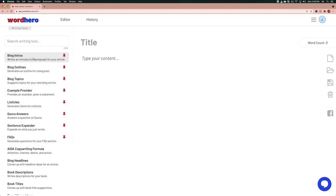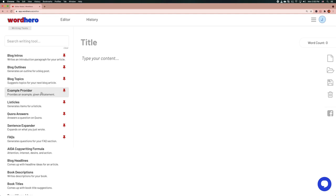So what are these tools? Blog intros is where you create a paragraph of an introduction to your article — it's also used for creating any generic paragraph within your article, and it's one of the most heavily used tools. Blog outlines basically generates or suggests an outline for your article. Blog topics gives you suggestions on your article topic. Example provider: you give a statement and the AI provides an example. Listicles generates a list of things. Answers: you give a question and it provides an answer. Sentence expander lets you expand on what you just wrote. FAQs generates questions for your FAQ section.